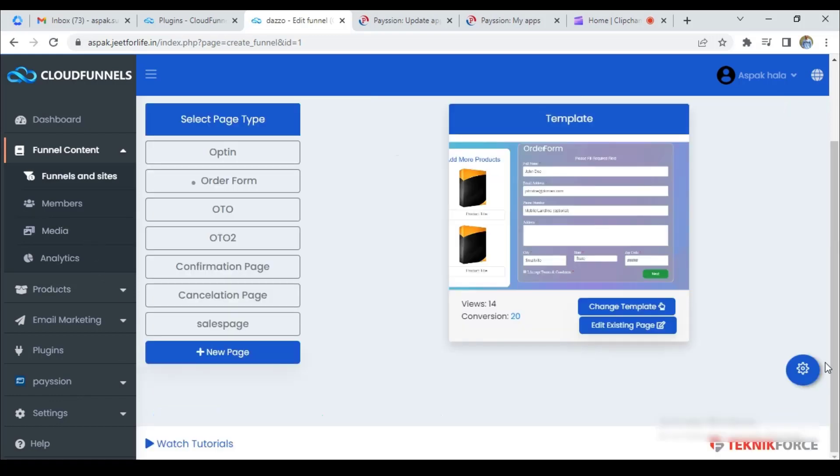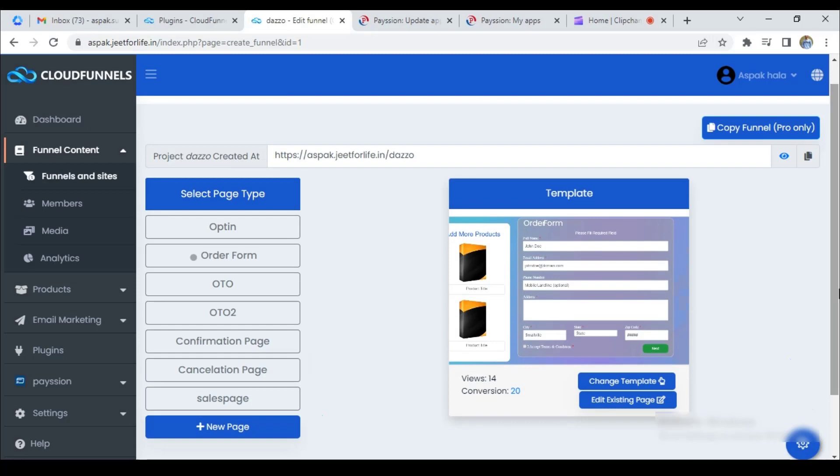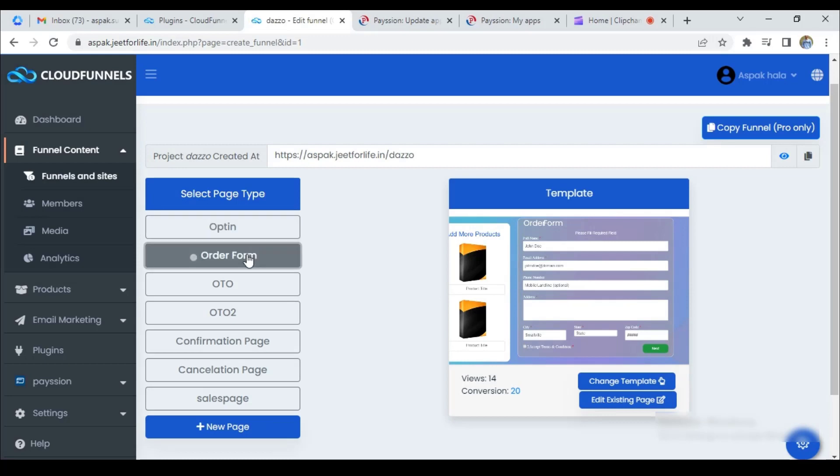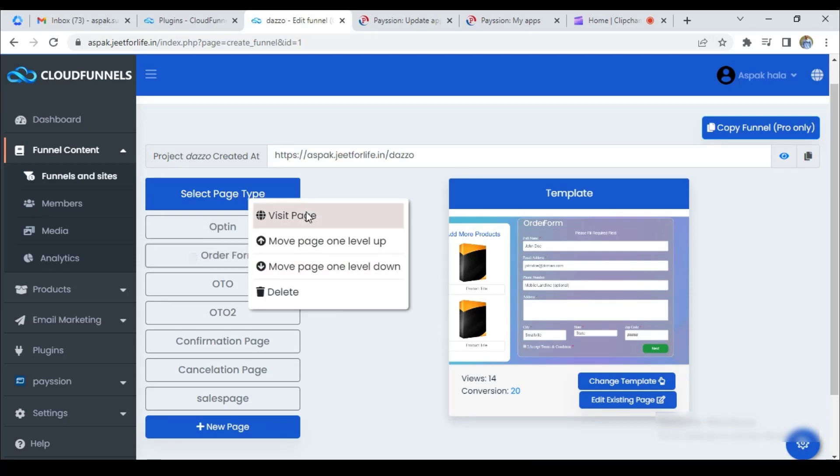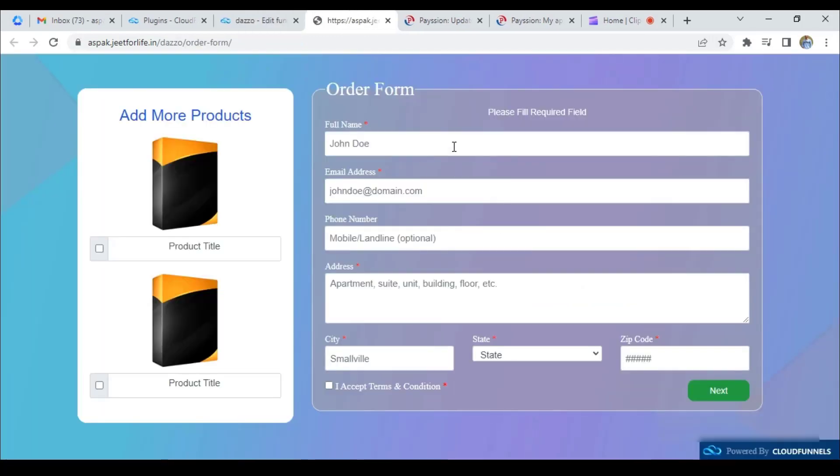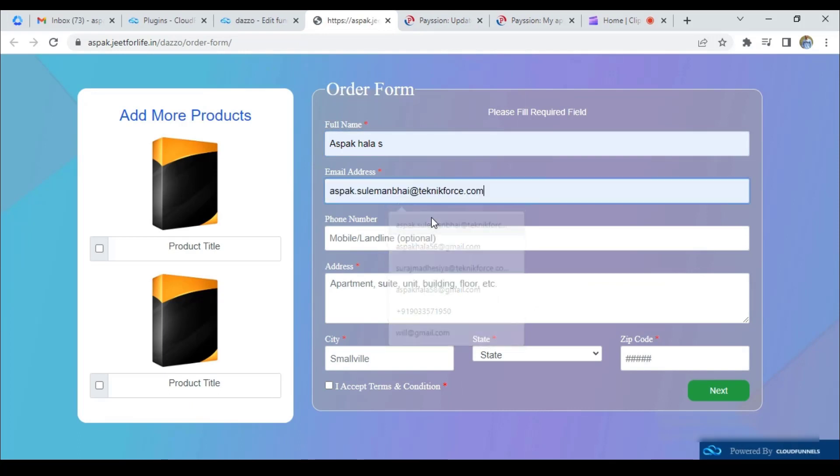Now, your payment method is integrated successfully into your funnel. Now, we're going to test the plugin and see how it works. I'm going to fill this order form.